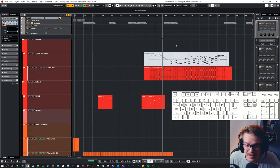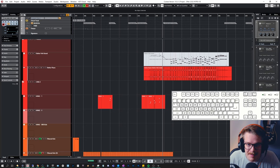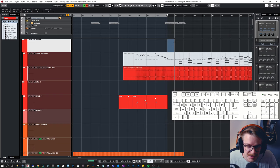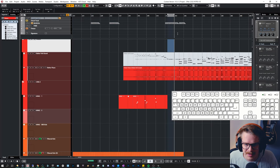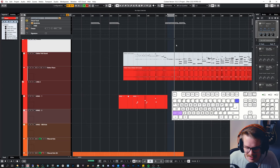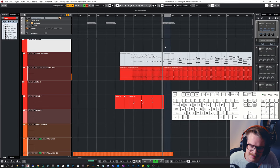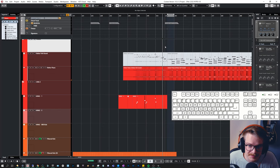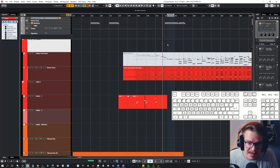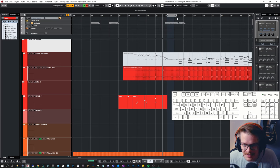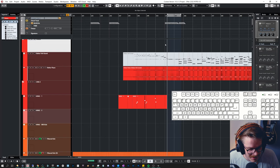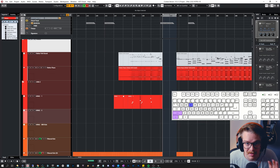If I want to delete some bars from my project, I turn on snap, assign the left and right locators — I've set those to Control 1 and Control 2 — and then press Shift + Backspace to delete those bars. They are now gone. I can undo that, and if I want to add bars instead, I assign the number of bars and the start point via the locators, then press Control + Shift + E to insert time. Both of those are really helpful.